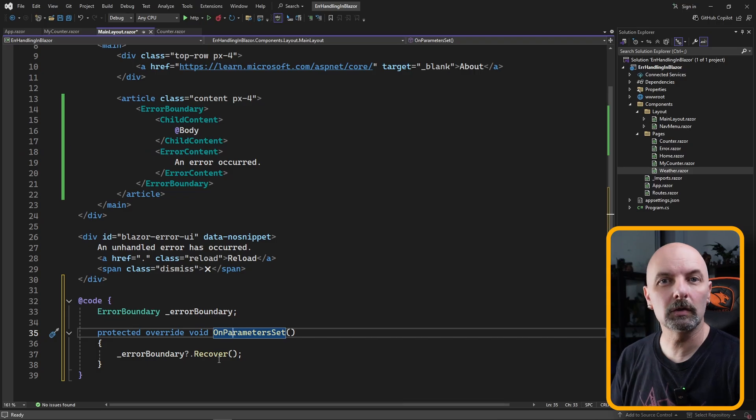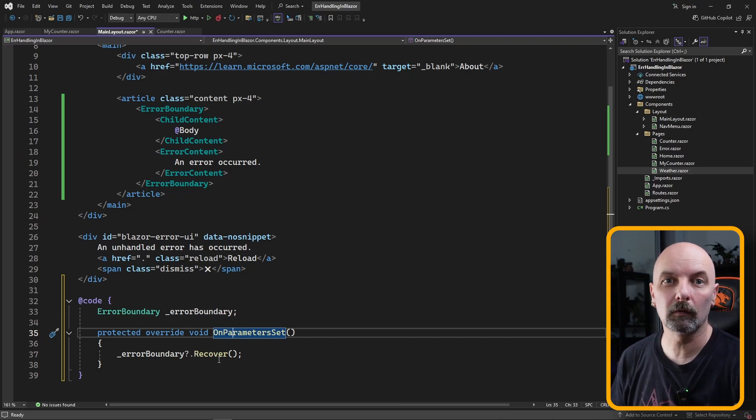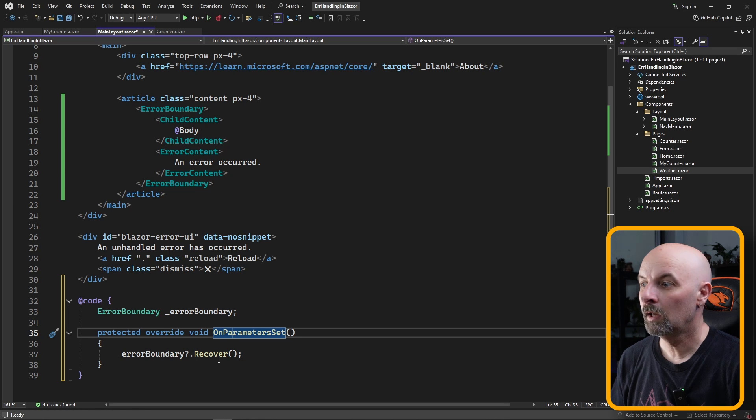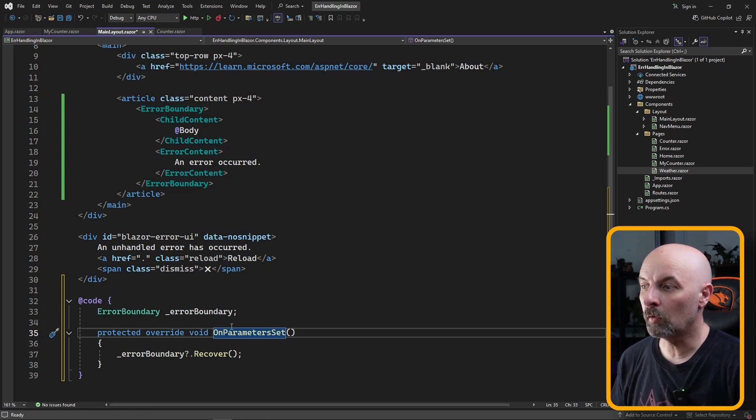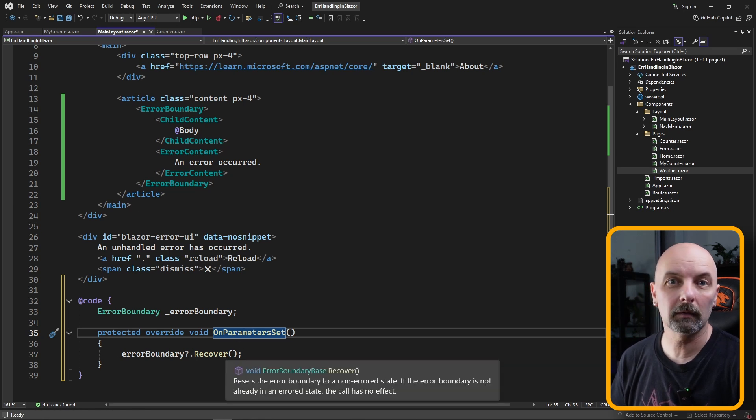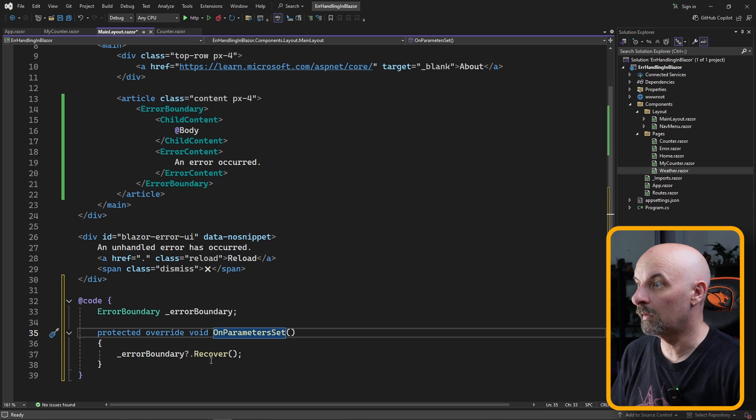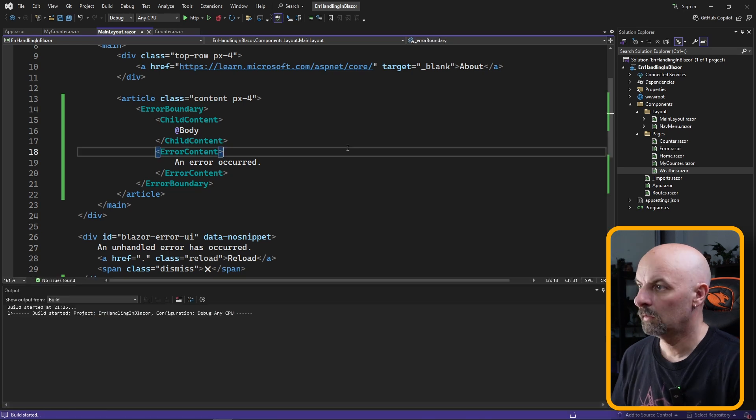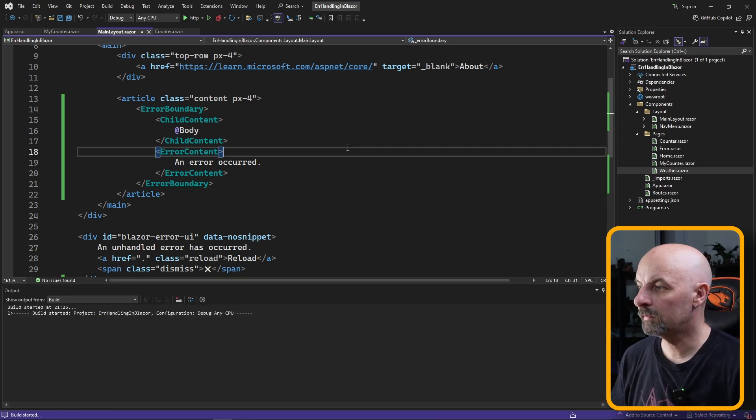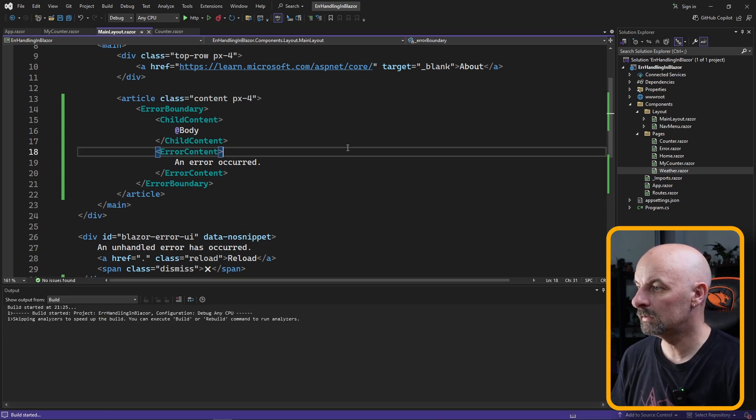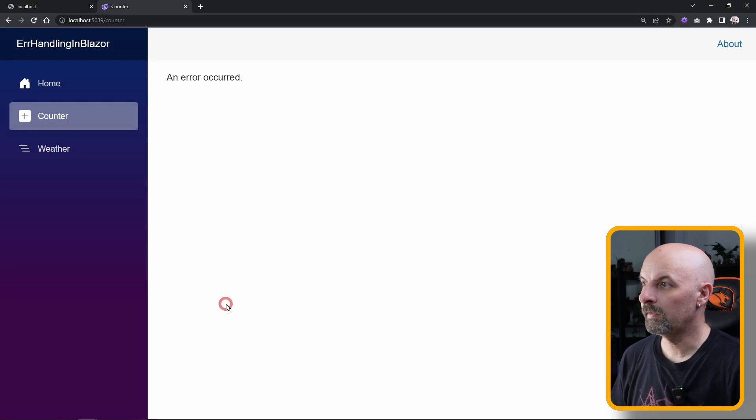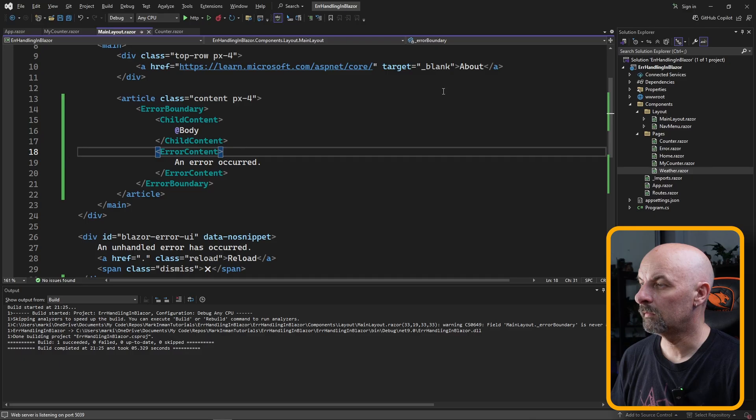This time we're going to do this without requiring a user to click a button, and we're going to do that by calling the recover method in the on parameter sets method. Control F5 to rebuild. So now if the application breaks, this still hasn't worked.